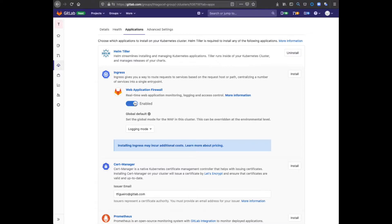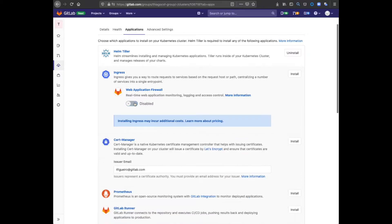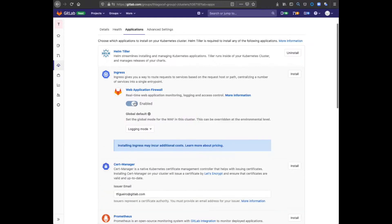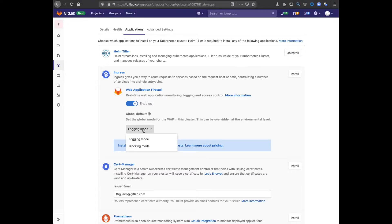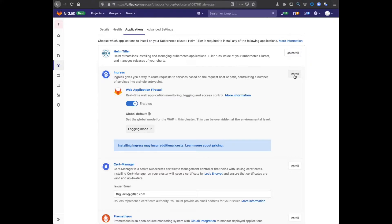You can select whether you want to enable or disable the WAF during installation, and if you choose to enable, you can also select between logging mode and blocking mode. I'm going to leave it enabled in logging mode, and I'm going to click install.